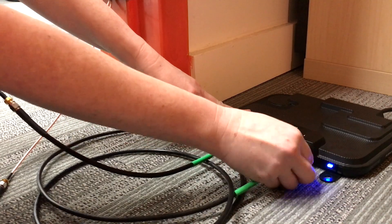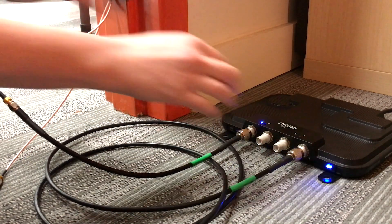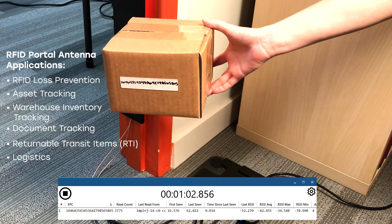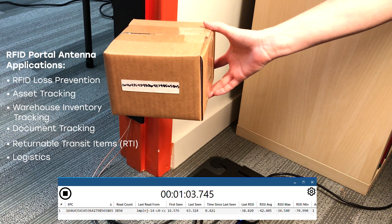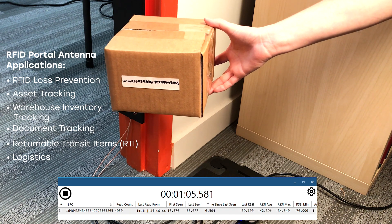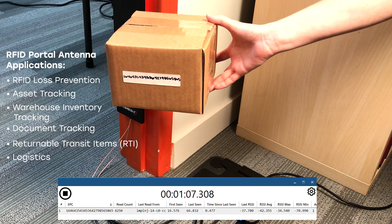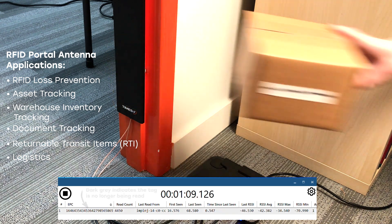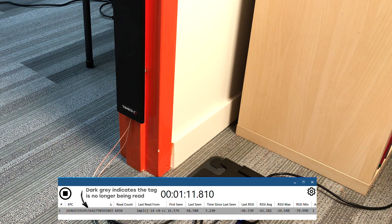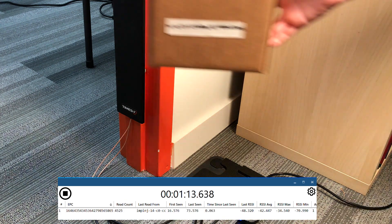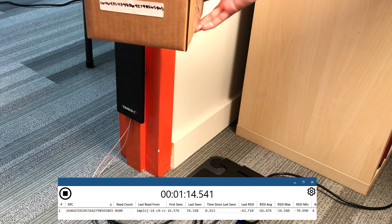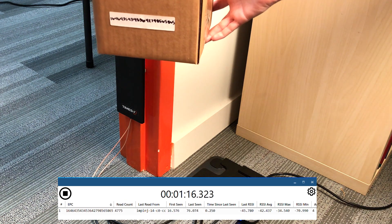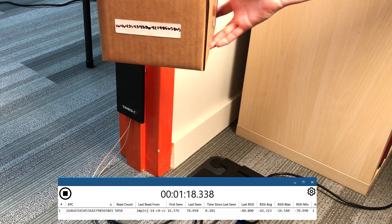RFID applications that use RFID portal antennas include RFID loss prevention, asset tracking, warehouse inventory tracking, document tracking, returnable transit items or RTI, and logistics. Portal antennas are basically used for any application that needs to read items moving through a doorway, gateway, dock door, or any other type of threshold.